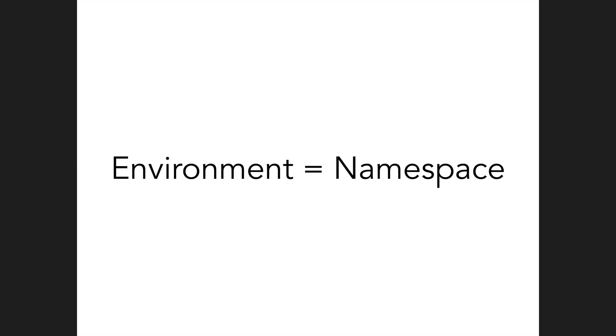In Chamber, we don't restrict you to grouping your config settings only by environment. We also allow you to group by any arbitrary data. Just know that as far as we're concerned for this talk, an environment which you may have heard of in other configuration management libraries is the equivalent of a namespace. So if I say either one of those, you know what I'm talking about.